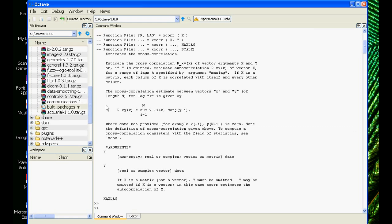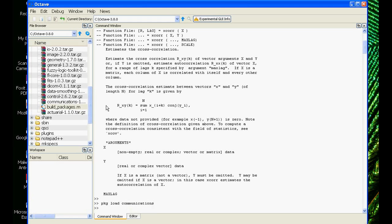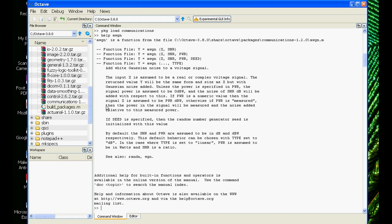I will quit this, and I also want to load the communications toolbox, so again, I will do package load, and I will say communication, that's the name of the toolbox or the package. And when I press enter, there is no error, it means it has successfully loaded, but just to check, I will use one of the functions within the toolbox, which is called AWGN, and if I press enter, it should display me the functionality of that module. So this is how it looks like.